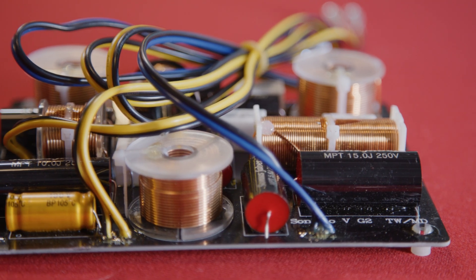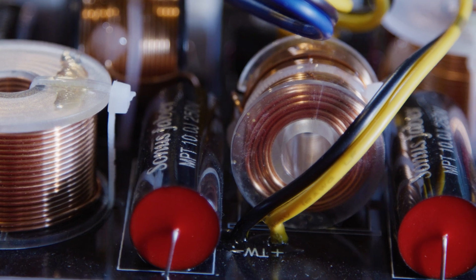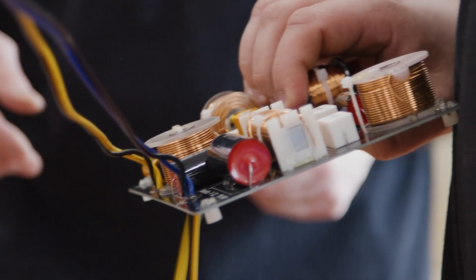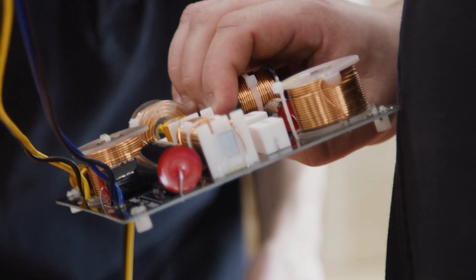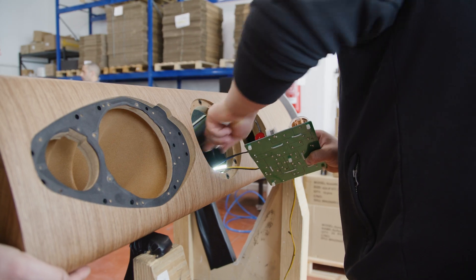Regarding the design of the crossovers, we learned from what we did with the Homage line of loudspeakers and we implemented this phase coherence on the Sonetto line.